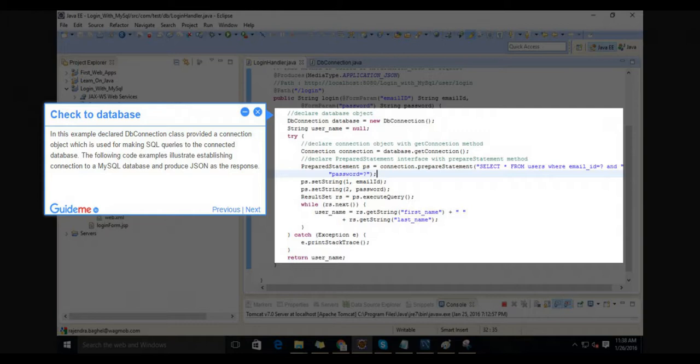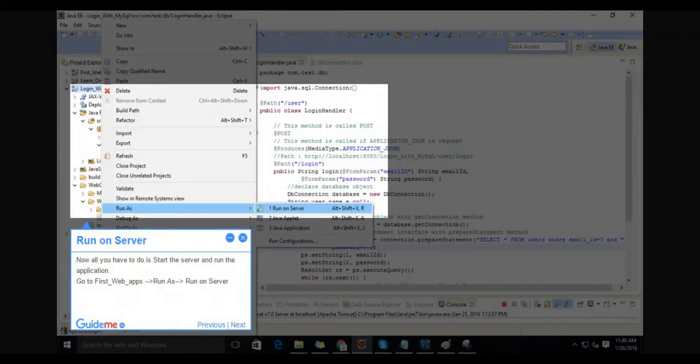The following code examples illustrate establishing connection to a MySQL database and producing JSON as the response. Step 11: Run on server. Now all you have to do is start the server and run the application. Go to first_web_apps, run as, run on server.